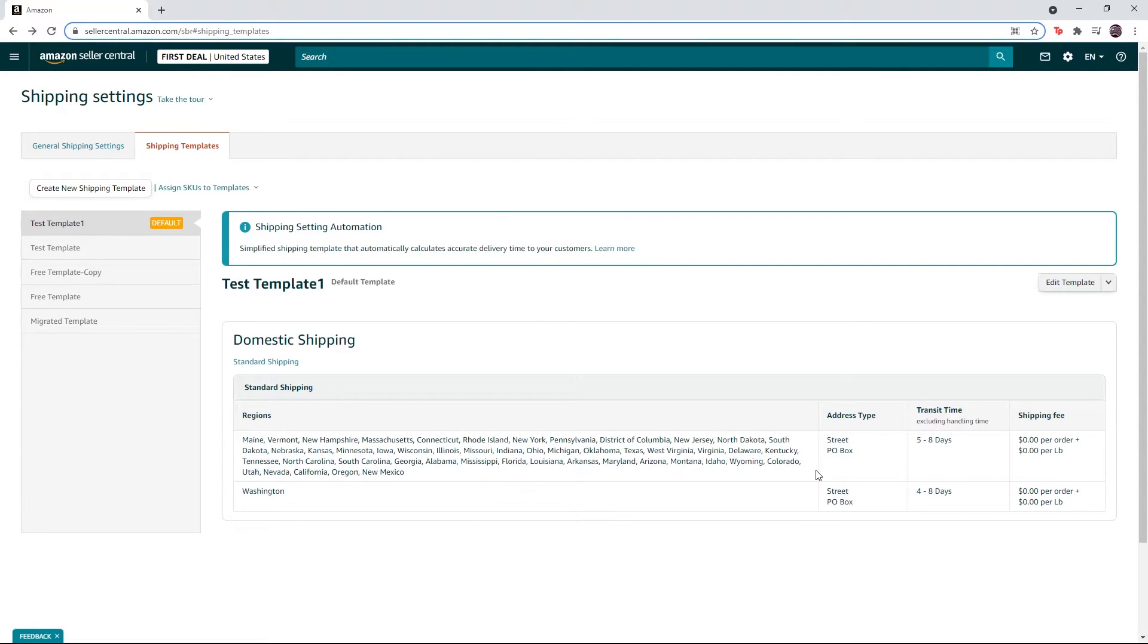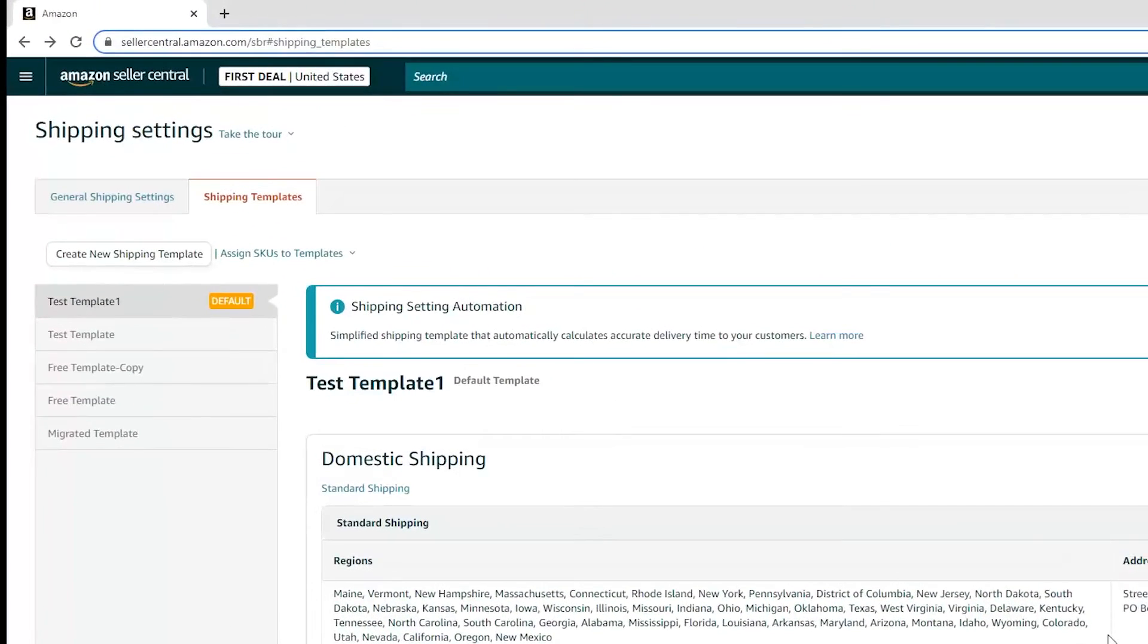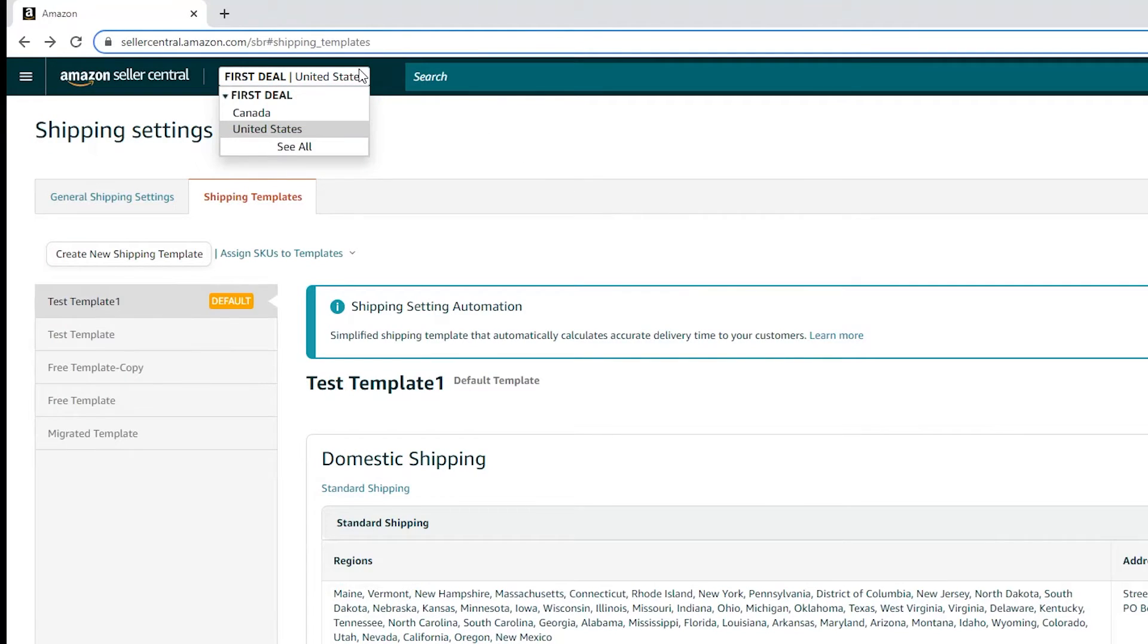If you want to create a new shipping template for a Canada marketplace, hover over this option at the top, then select Canada marketplace.